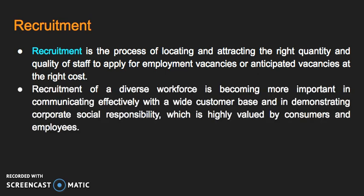Recruitment of a diverse workforce is becoming more important in communicating effectively with a very wide customer base and in demonstrating CSR — Corporate Social Responsibility — which is very highly valued by consumers and employees. You're seen as being much more inclusive, much more diverse, reflecting what the world really is like.